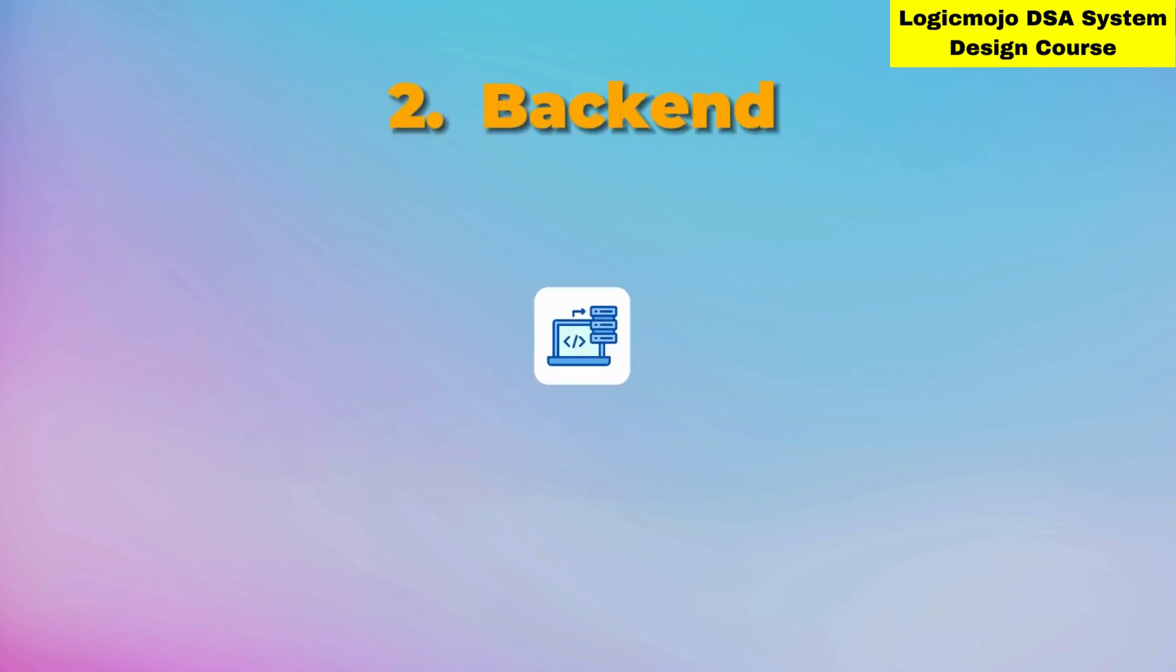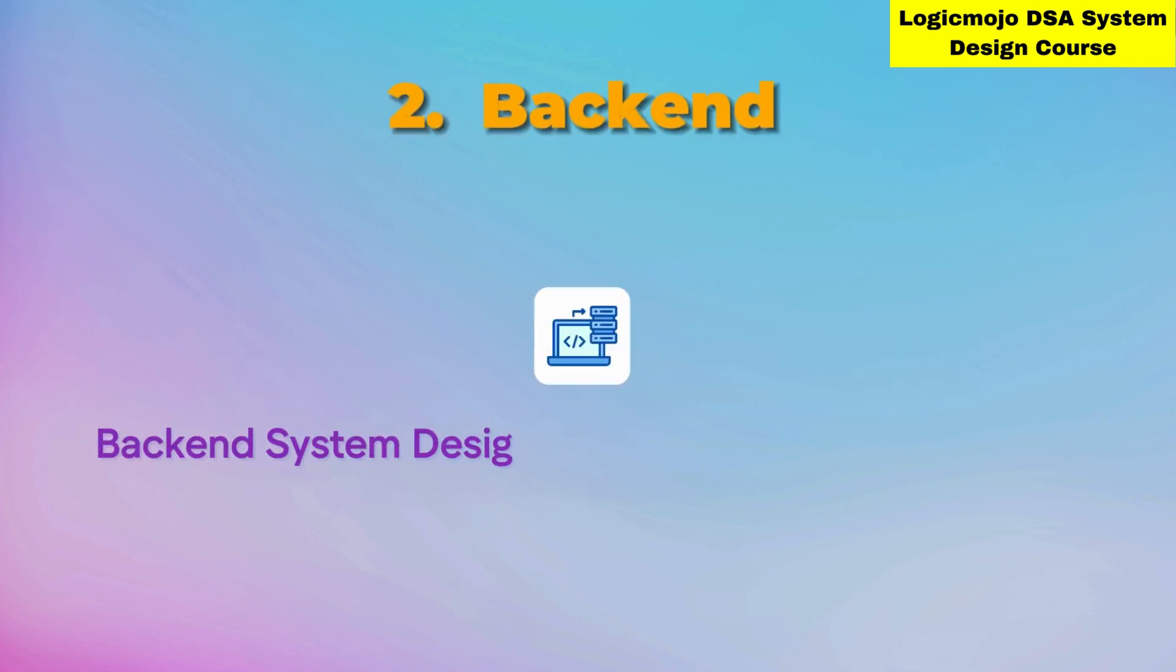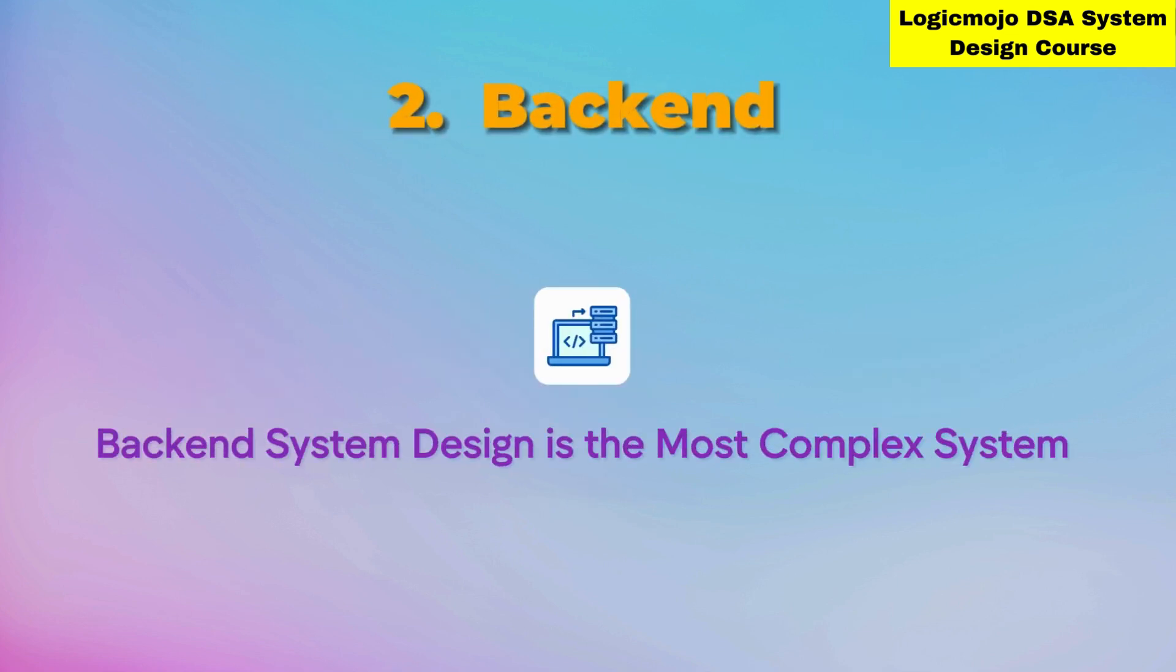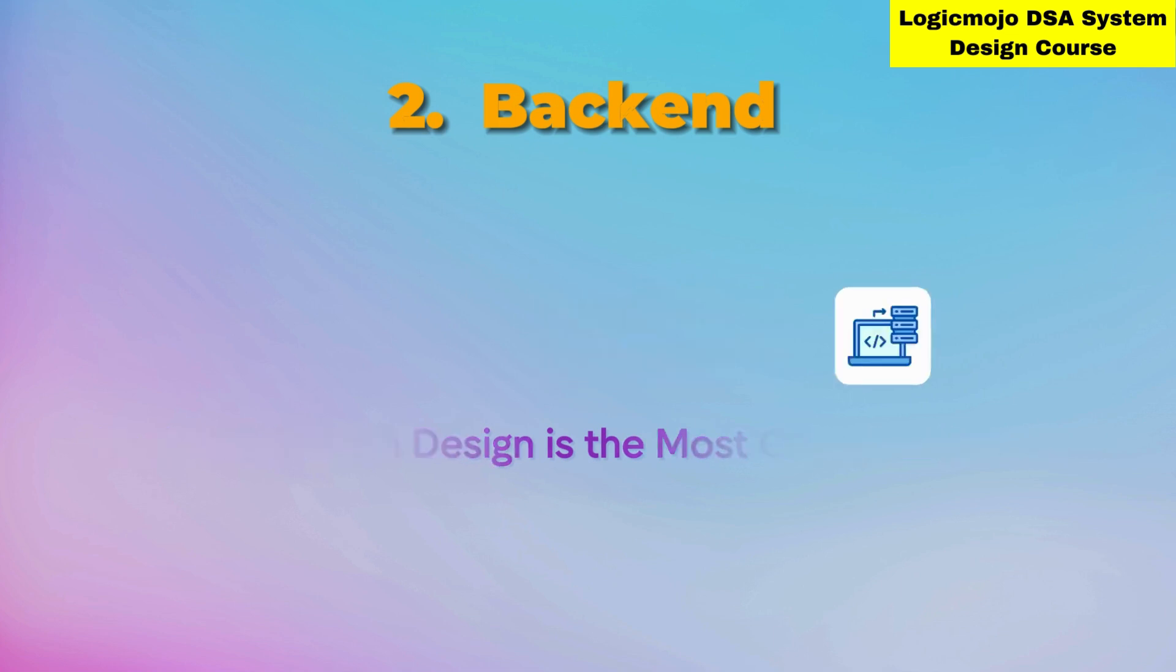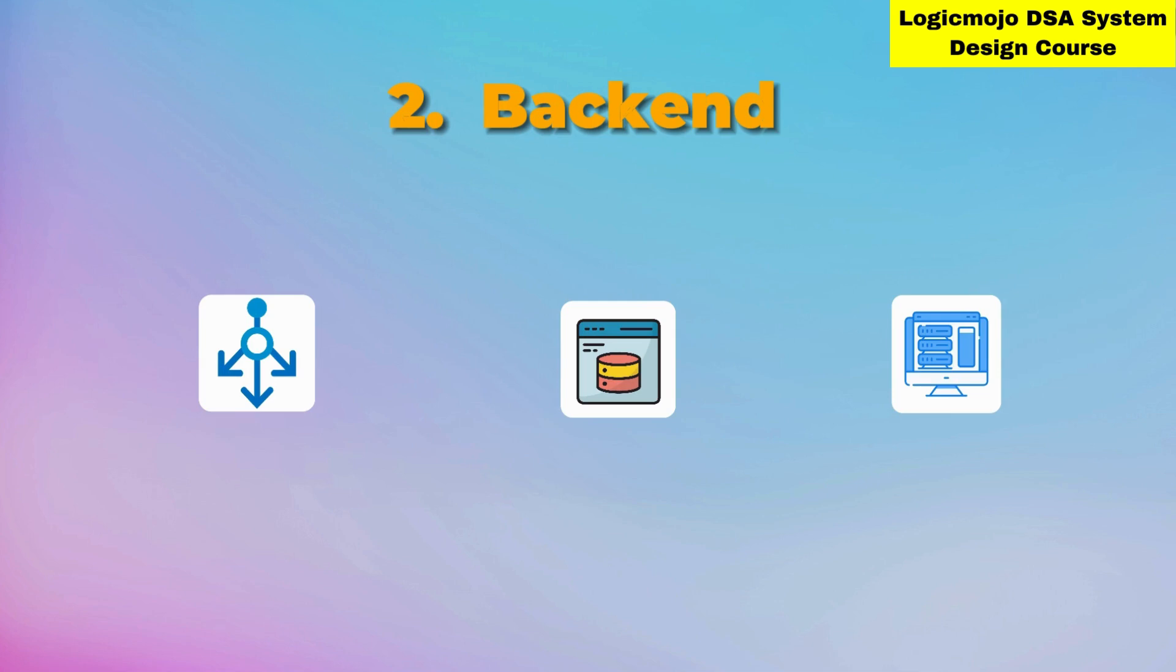Then you have the backend system. Backend system design is the most complex part, which does all the computation. We use many technologies here like load balancers, cache, application servers, and more. The backend is the most complex part of the system.